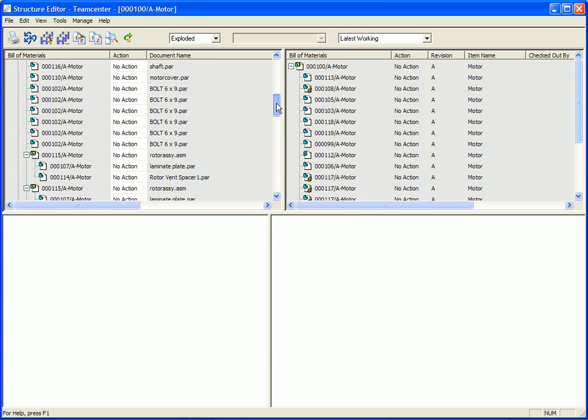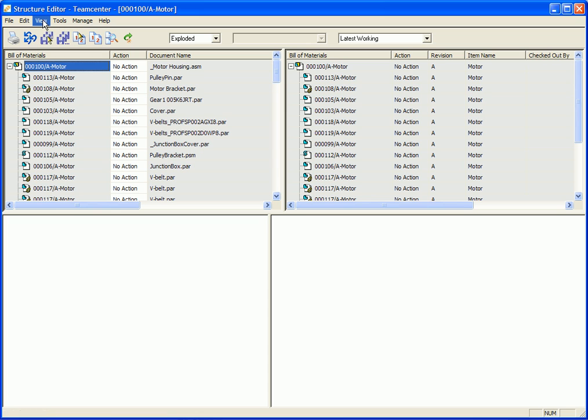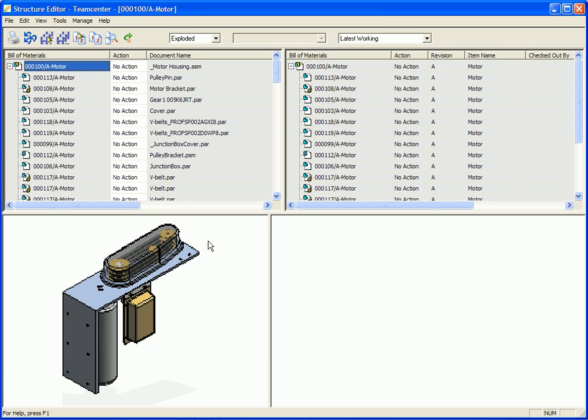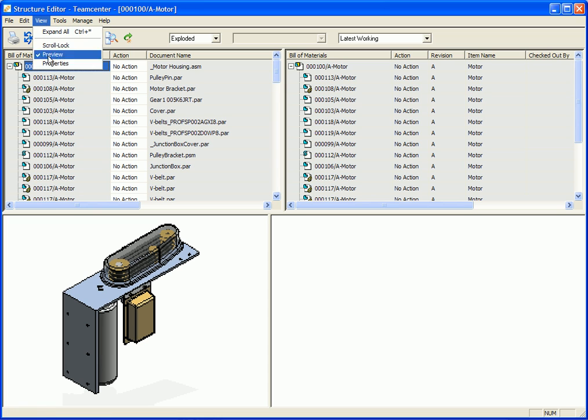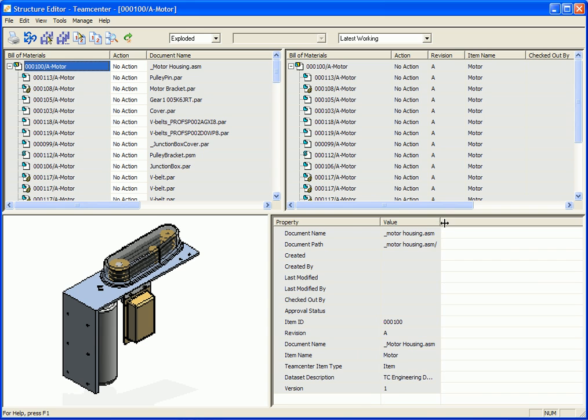Another thing that we can do under the view menu is we can turn on the preview, so that we can actually preview any of the information that's in our assembly. Another option, of course, that's important is property information. And at any time, I can turn on this property information. In this case, I'll expand it so that we can see. And in this case, it shows us the item ID, the revision, the document name, other pertinent property information.